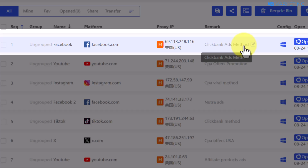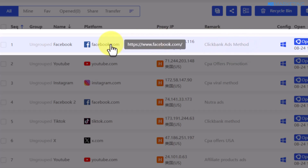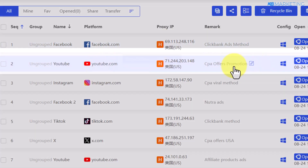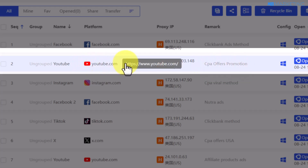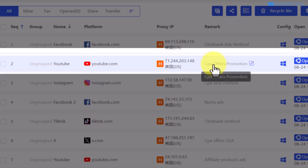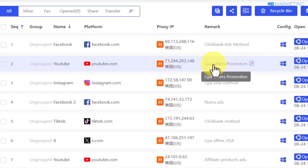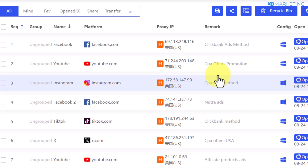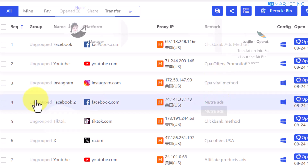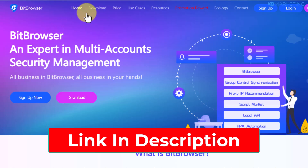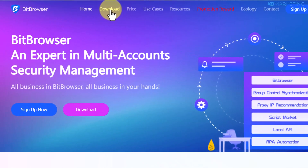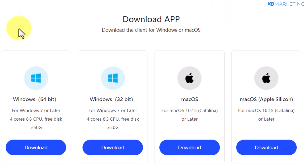I use that profile to promote various affiliate offers on Facebook. For YouTube as well, I have another CPA method I'm using with that YouTube profile. I'm going to show you how you can do everything in this video and scale your affiliate marketing earnings easily. Once you come to the website, the first thing you want to do is go to the download section.